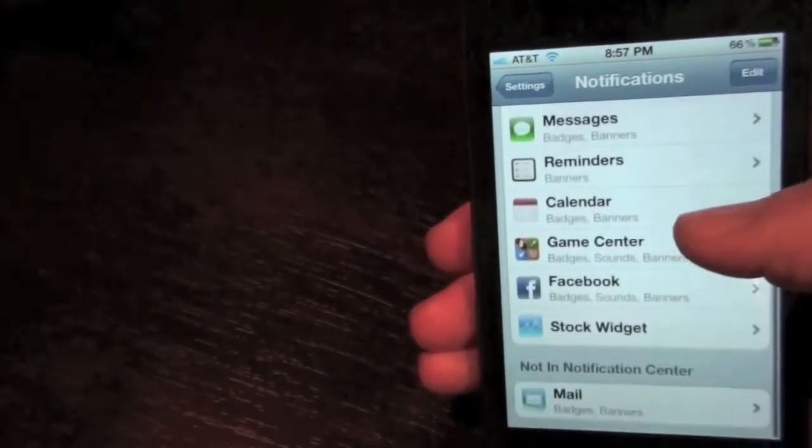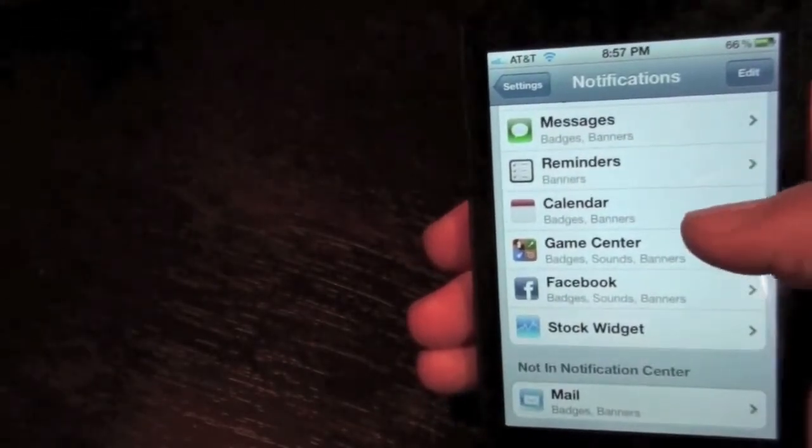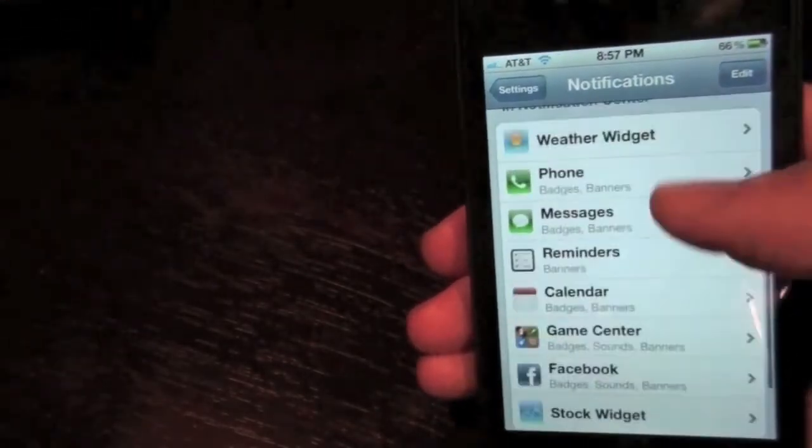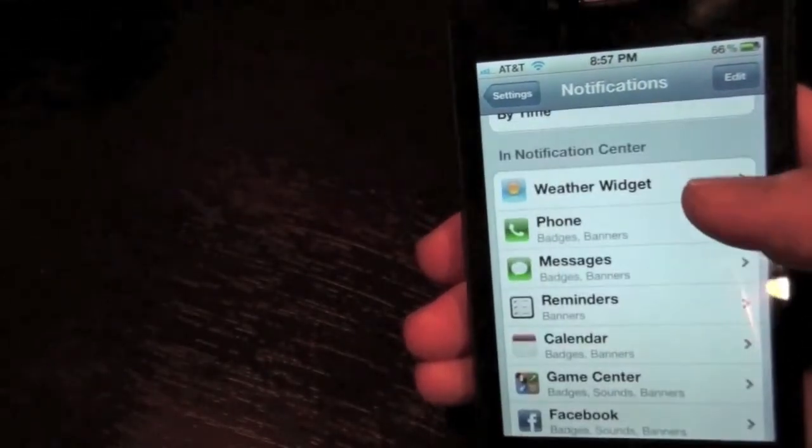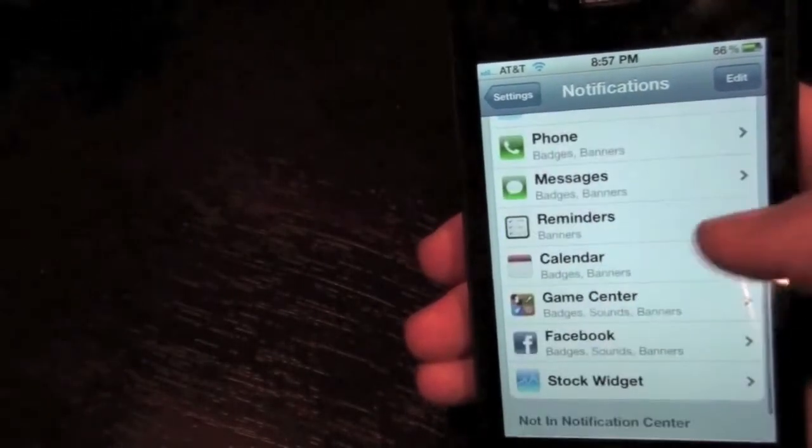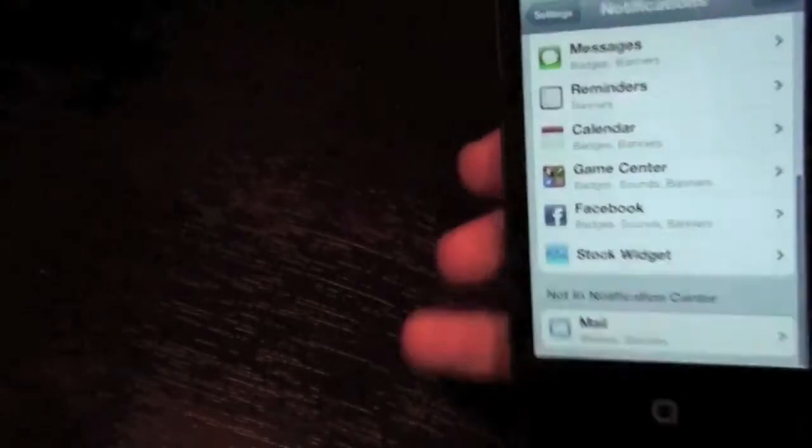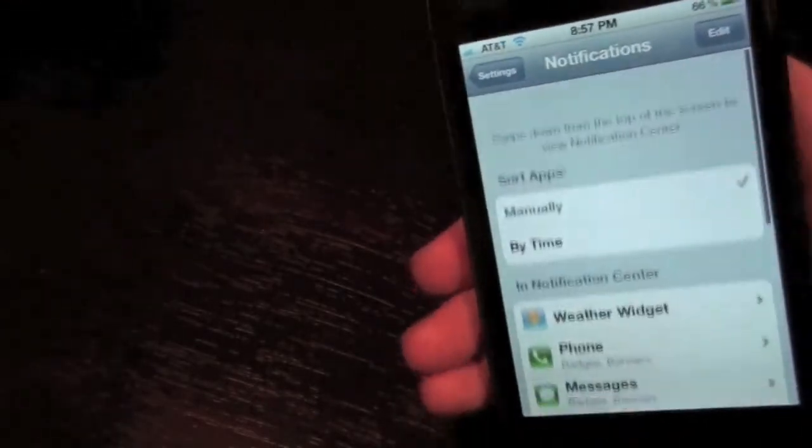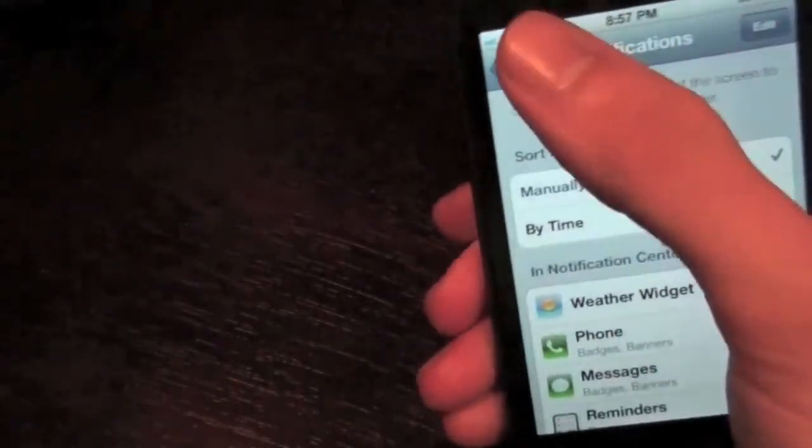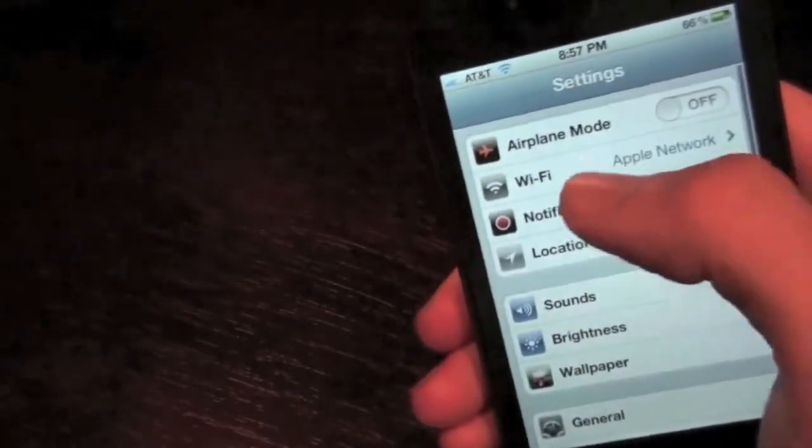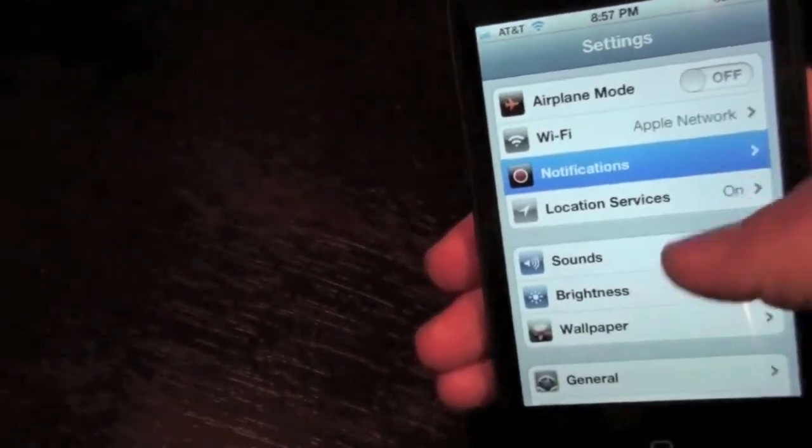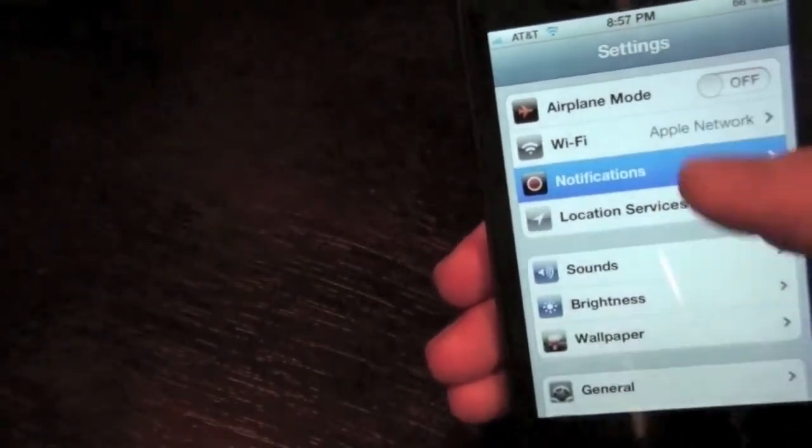It can show you everything. Your game center, Facebook, phone, weather widget, messages, just all that stuff. It's just, it's amazing. Notification center really does change everything.